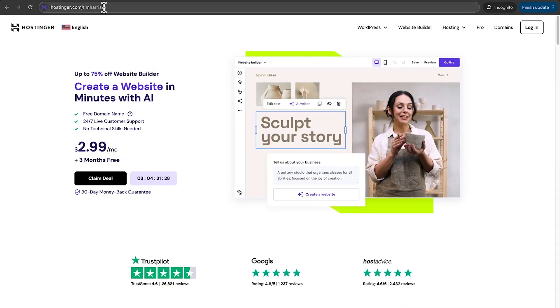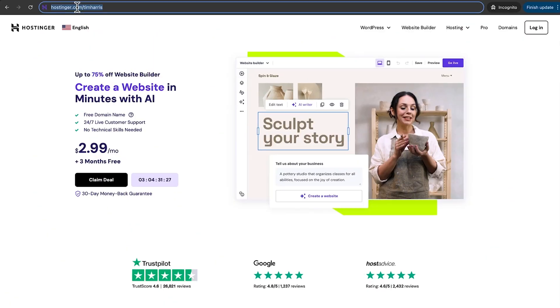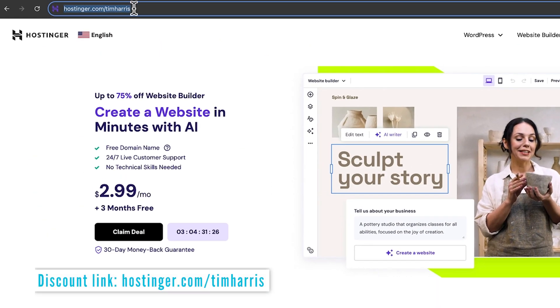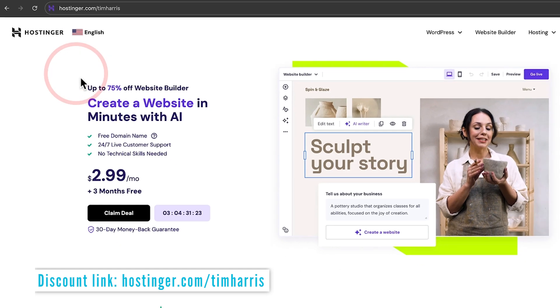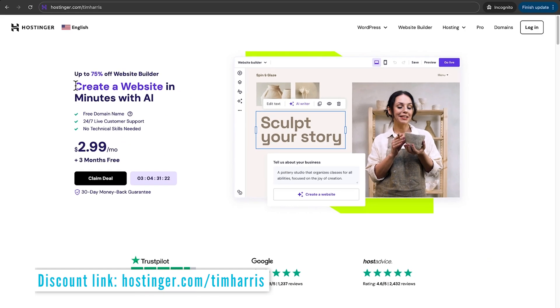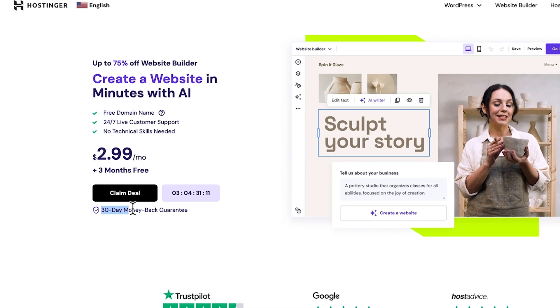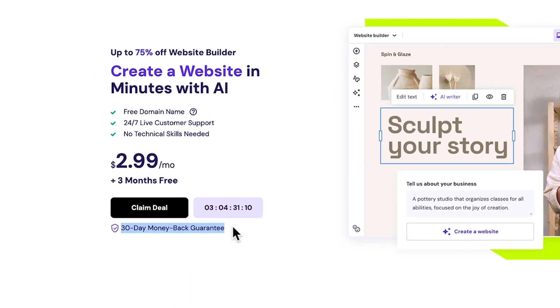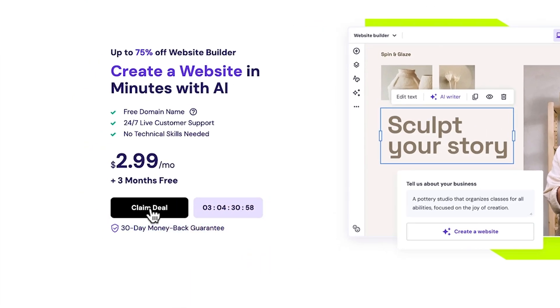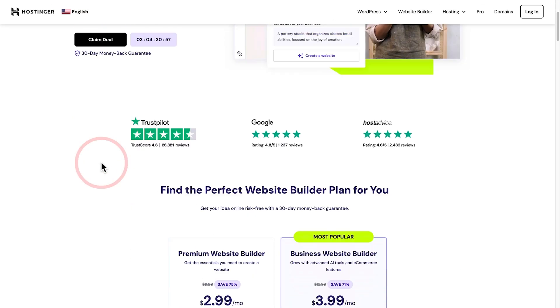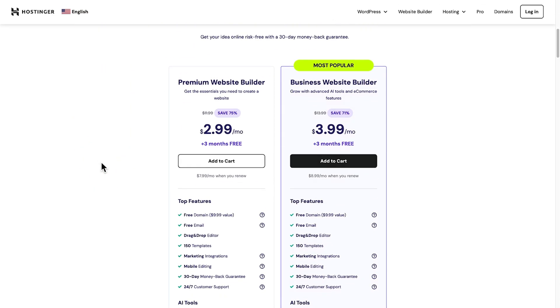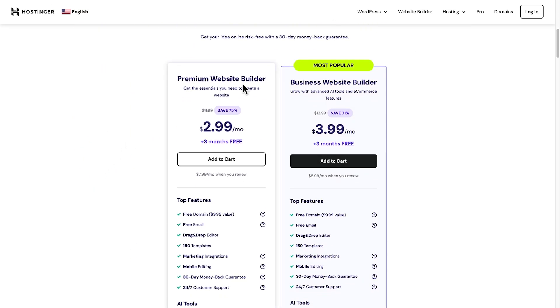To get access to Hostinger, go over to Hostinger.com and type in slash Tim Harris. With this particular URL, you'll be able to get access to my special discount. And it's completely risk-free because you get a 30-day money-back guarantee. So to get started, we need to pick our hosting plan.